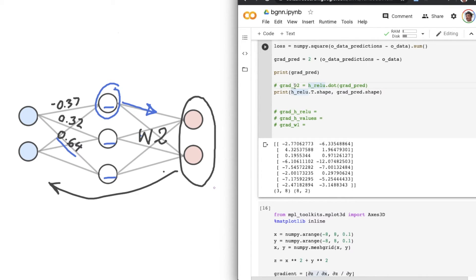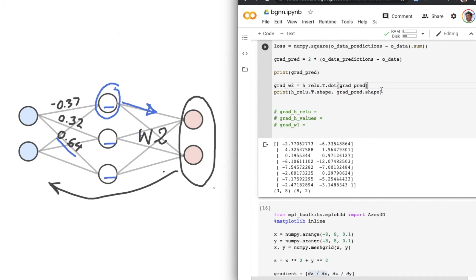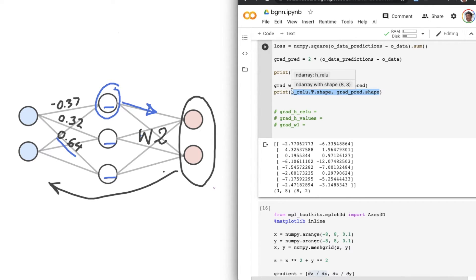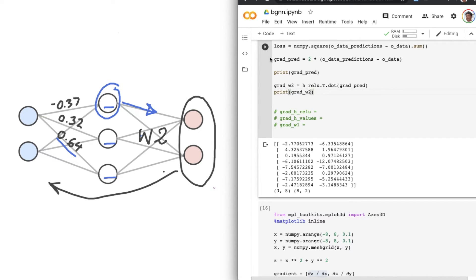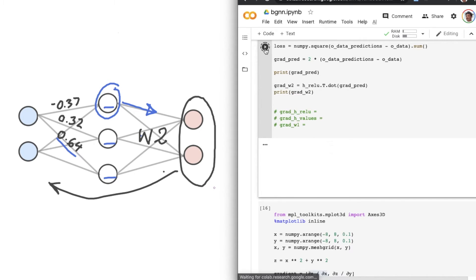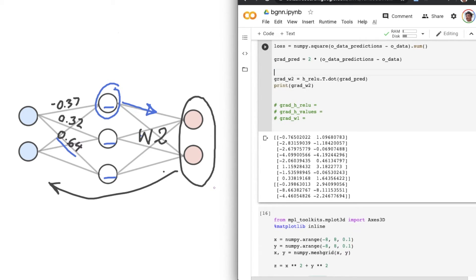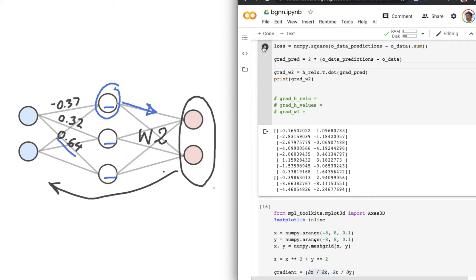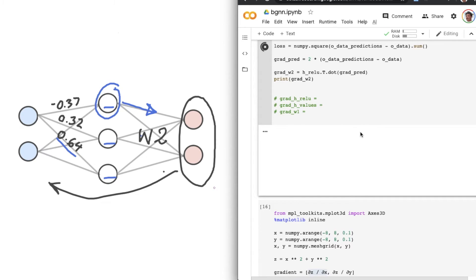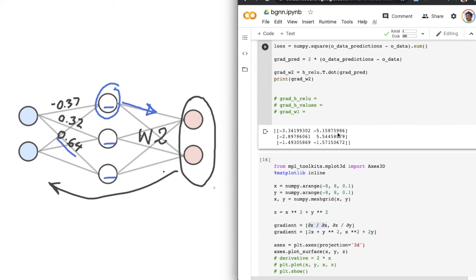So remove the comment from that line. Add dot T there. That's called transposing the matrix, what we're doing there. And then print the result. So print grad W2. So here are the slopes. I'll just get rid of that line so that's a bit easier to read.